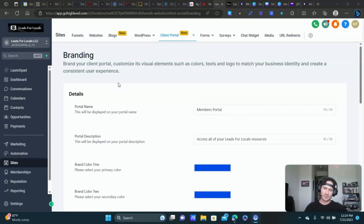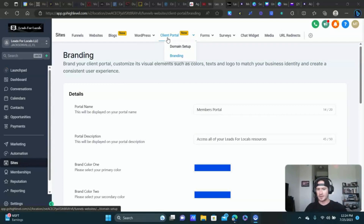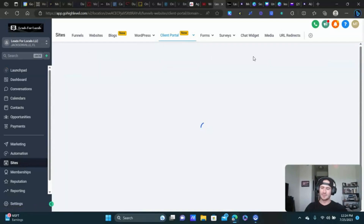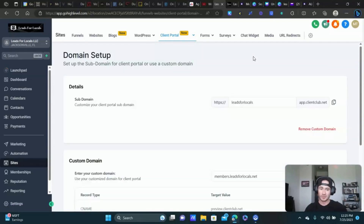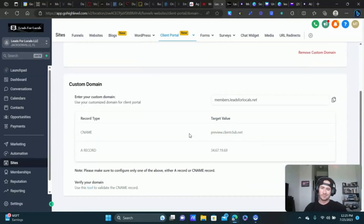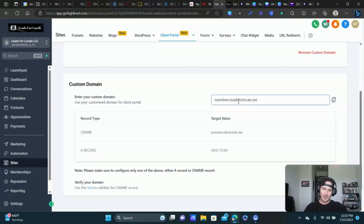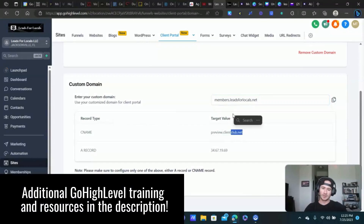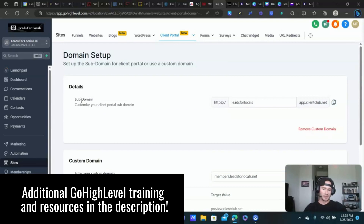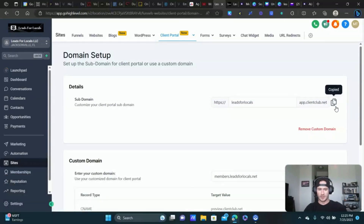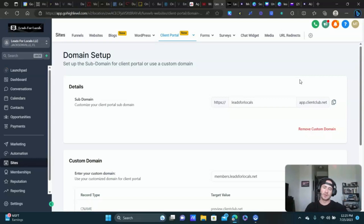First things first, let's cover the basics. If you go to 'Sites,' you'll now see 'Client Portal' right here. Let's get the domain set up — it's really easy. You can just use the subdomain if you want to keep it simple. I added a custom domain, but you don't have to. Mine is members.leadsforlocals.net — that's where people go to log in to this portal area. It gives you instructions on how to set up a CNAME record and create a subdomain. For now, just use the subdomain — type in your business name and it'll be yourBusinessName.app.clientclub.net. You can click right here to copy that URL.